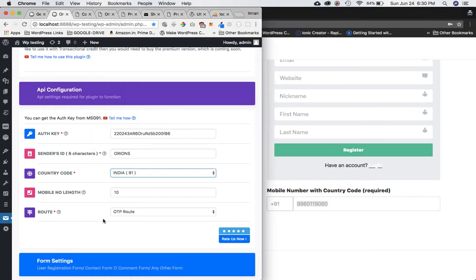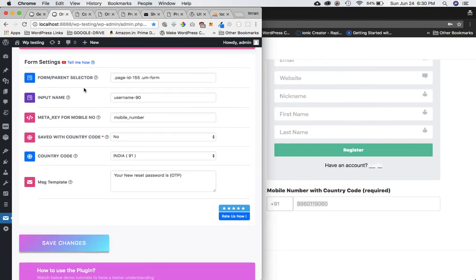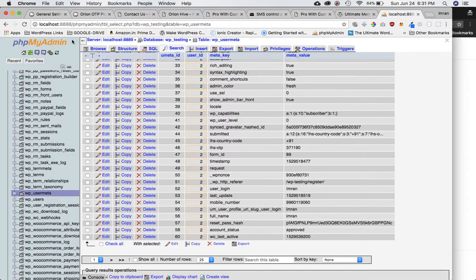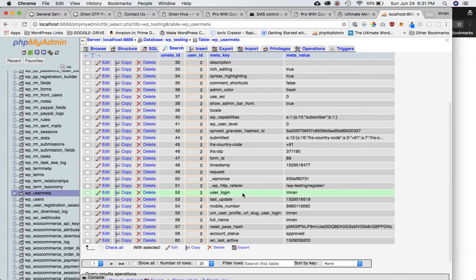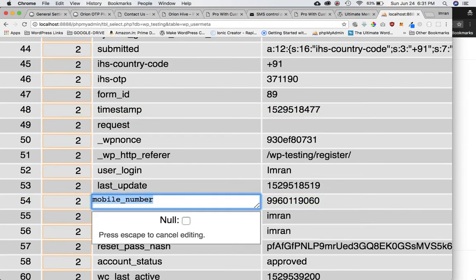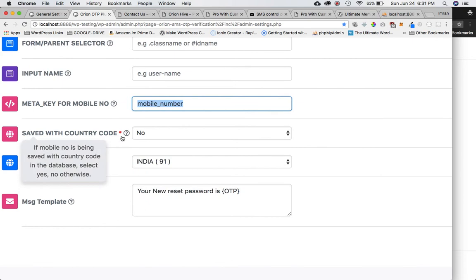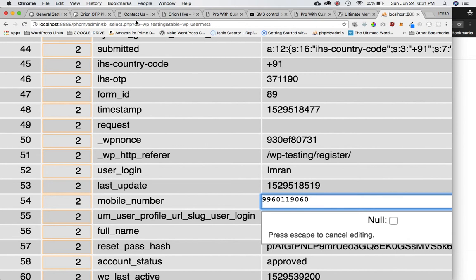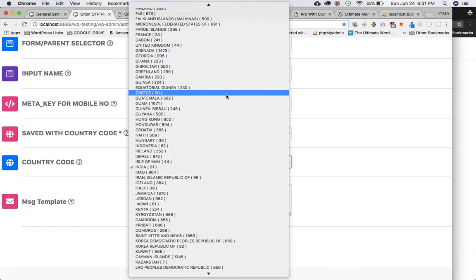If you want the forgot password option as well, scroll down to Forgot Password Settings. You need the form parent selectors and an input name. You also need the meta key for the mobile number — go to phpMyAdmin, click on wp_usermeta, search for the user ID, and look for the meta key for the mobile number. The meta key here is 'mobile_underscore_number'. Select whether the number is saved with or without the country code, then put your message and save.